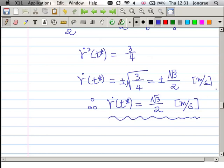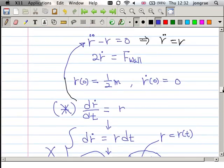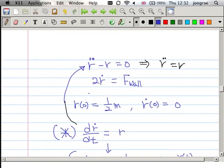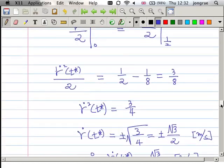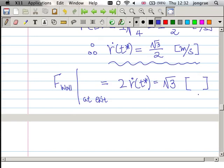I can also find F-wall at exit. From the second equation, F-wall equals 2R-dot. At t-star, R-dot is square root of 3 divided by 2, so F-wall equals 2 times that, which is square root of 3 Newtons.